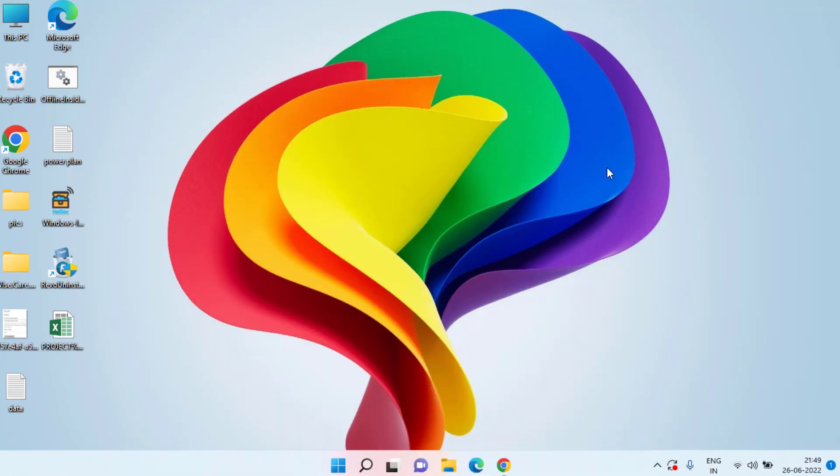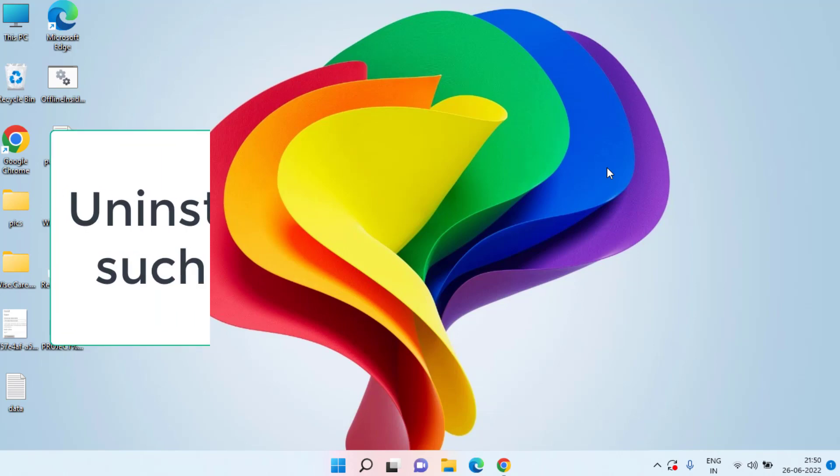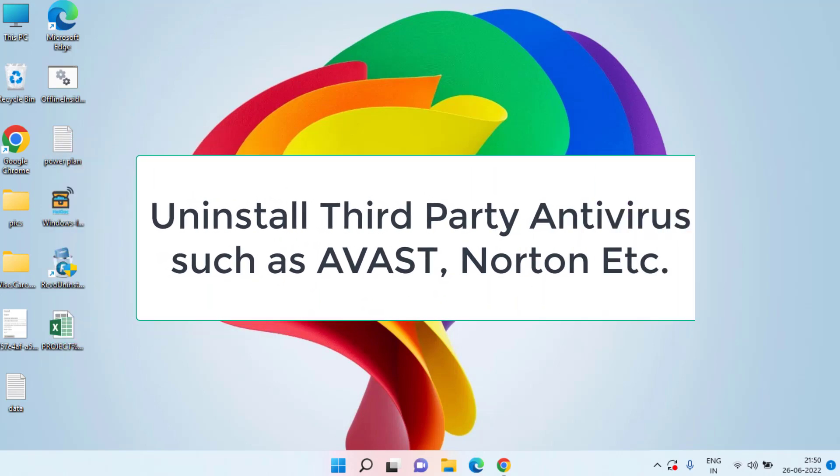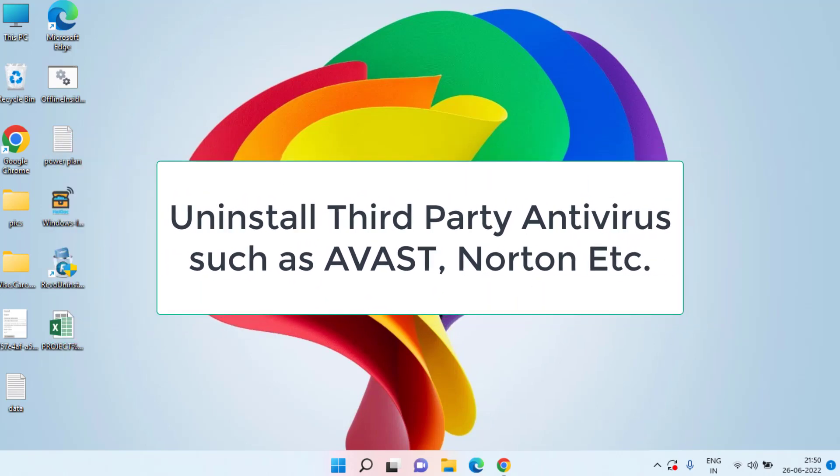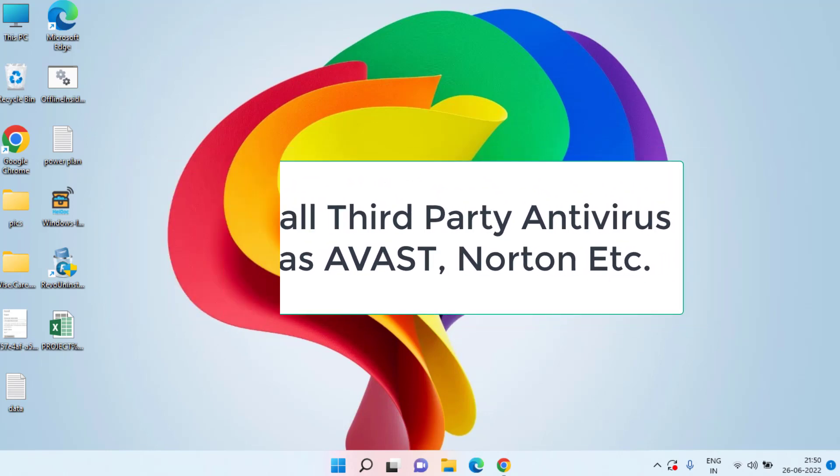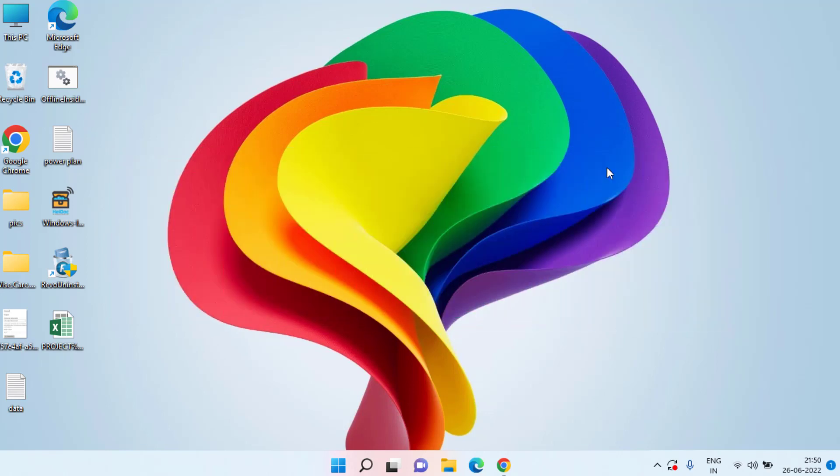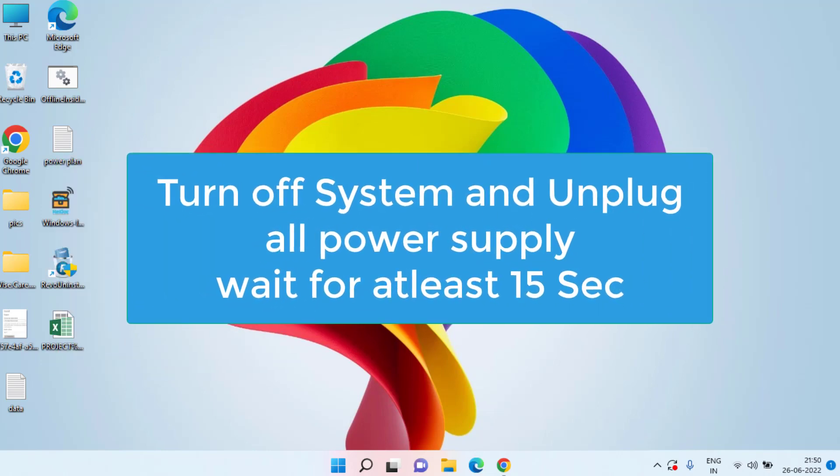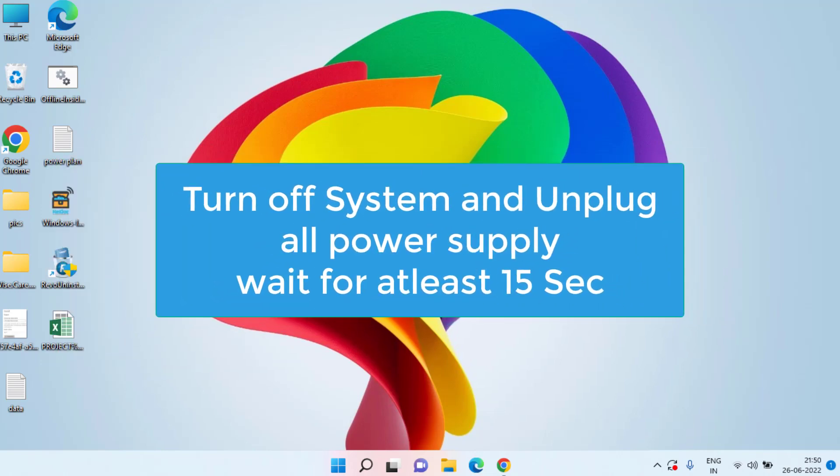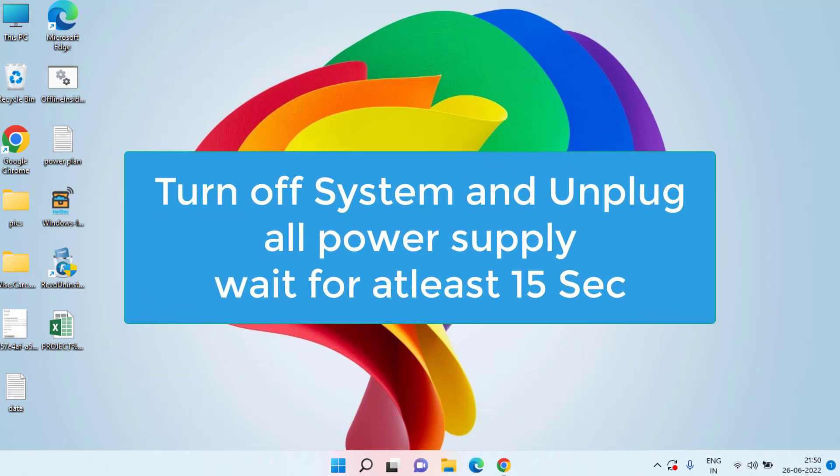First of all I'll provide you the basic troubleshooting step which is equally effective as other steps. So don't forget to perform the very first step that I'll tell you right over here. Firstly is uninstall any third-party antivirus such as Avast, Norton, AVG or any antivirus that you have installed in your system.